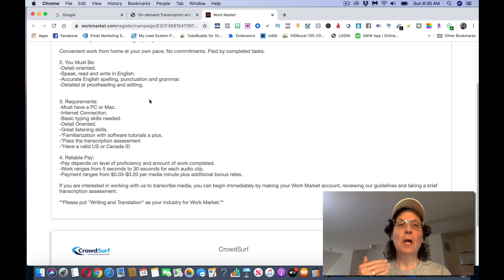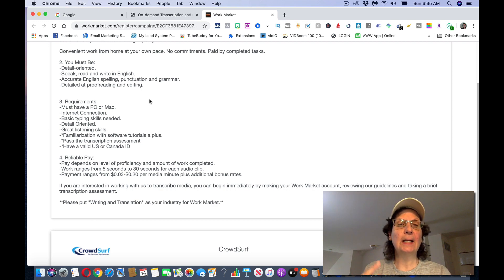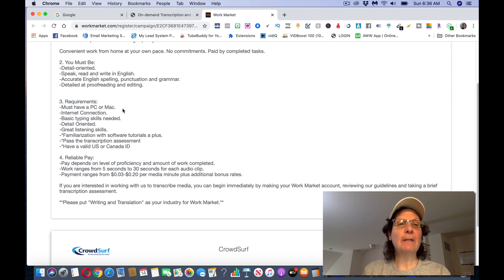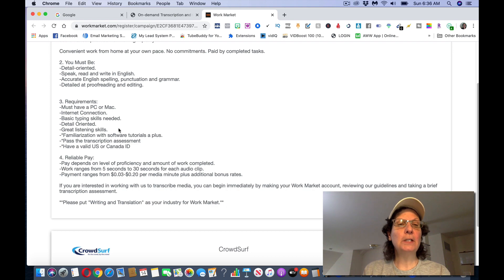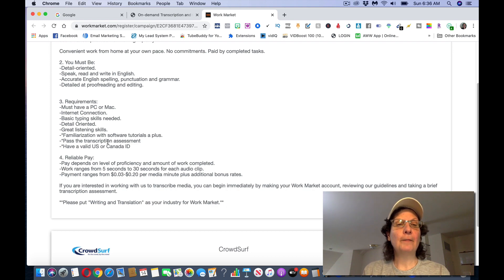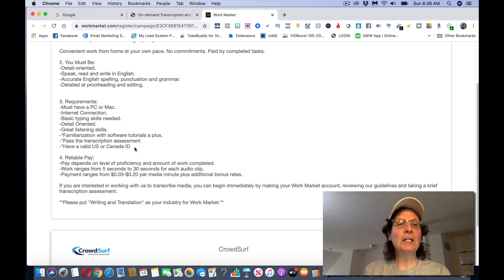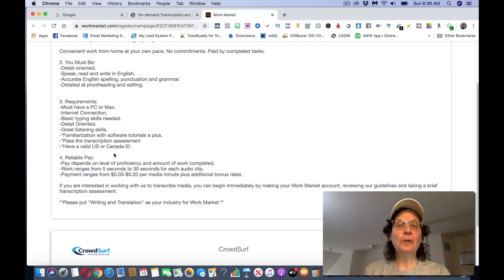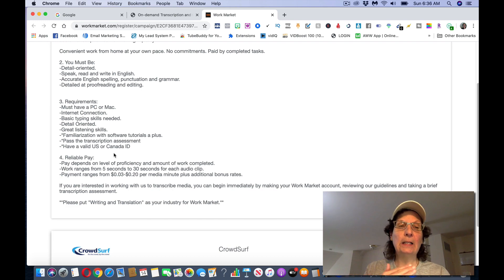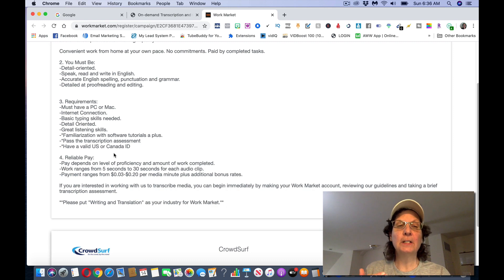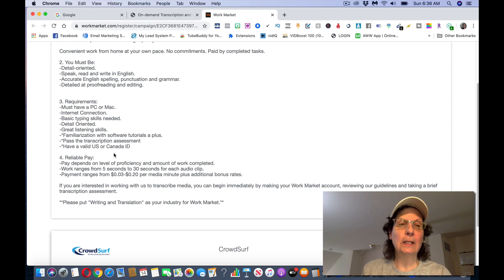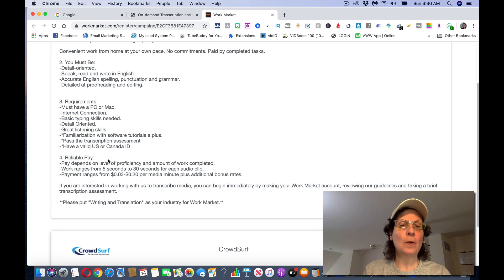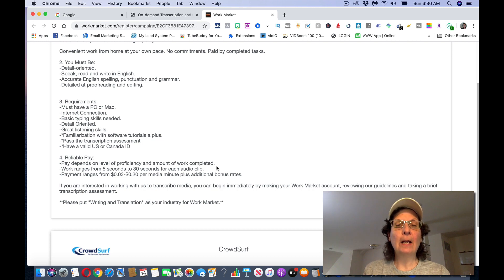You can actually use, I'll share a tool with you in a second, detail to proofreading and editing. Requirements must have a PC or a Mac, internet connection, basic typing skills, detailed oriented, great listening skills, familiar with software tutorials, a plus, pass a transcription assessment that isn't a big deal. And this is for this particular coming in this way, you have to either be a US or Canada resident. As I pointed out in the beginning, if you're in another country, you want to click the international one.